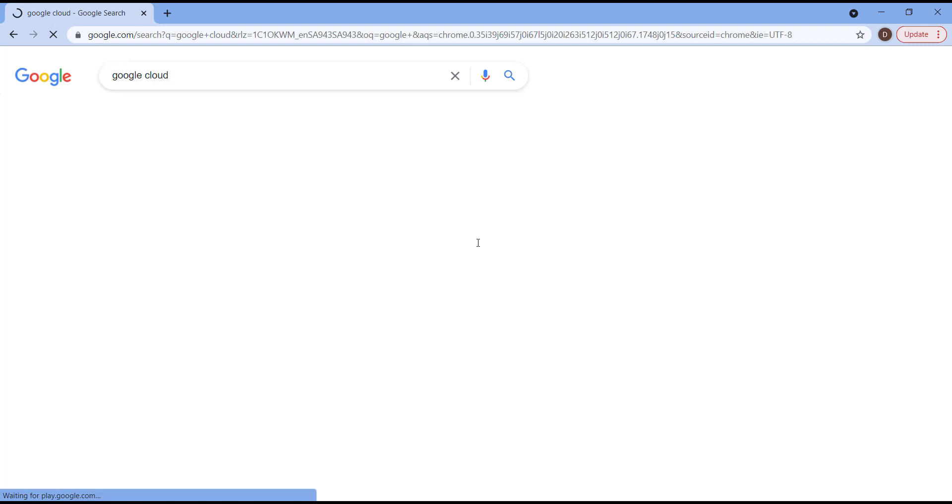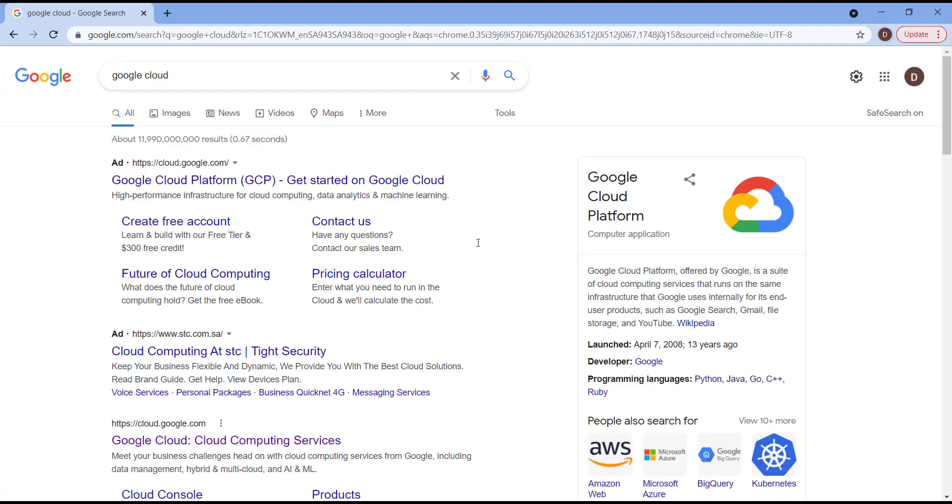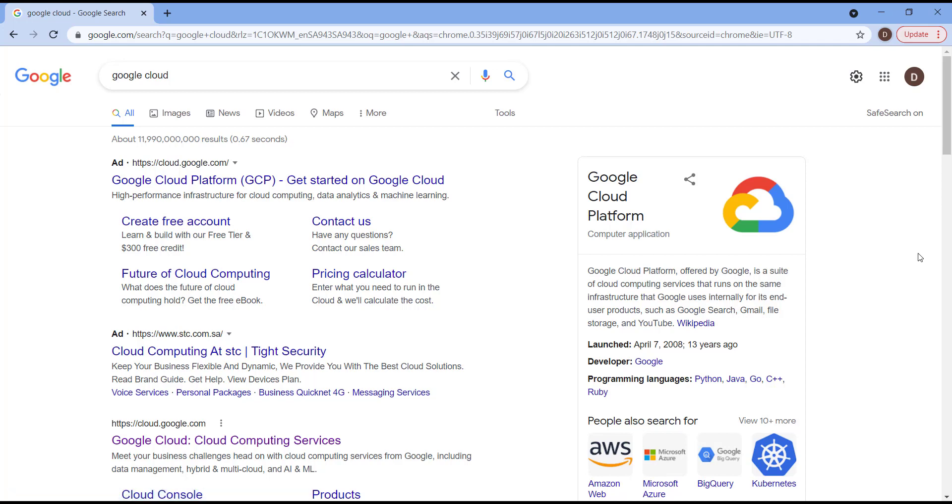That's it, which will navigate you to Google Cloud Platform. As we discussed earlier in our slides, this service has been in the market since 2008, so we're talking right now about 13 years in the market.